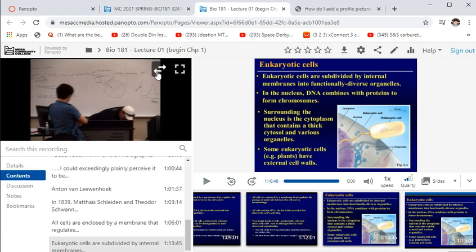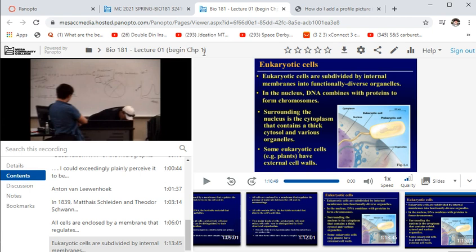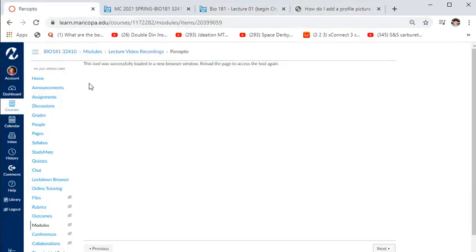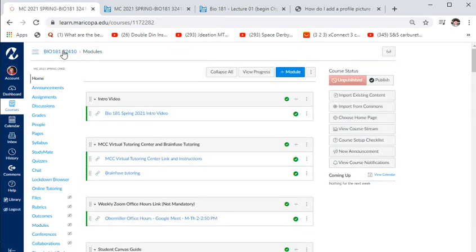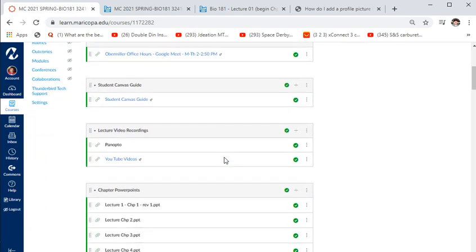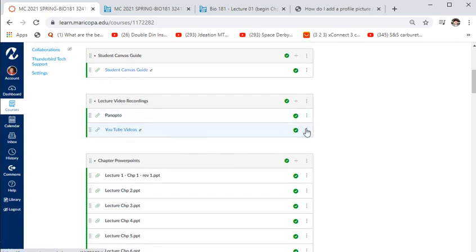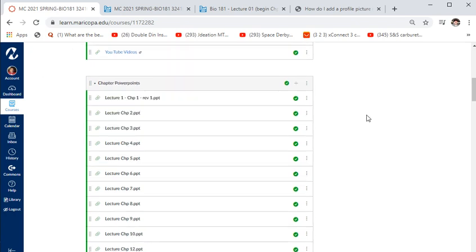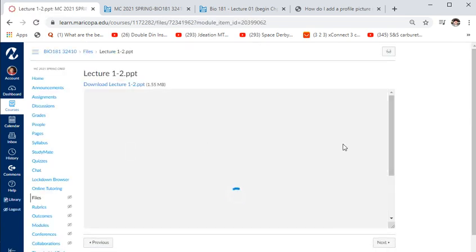It'll be on a virtual whiteboard instead of an actual whiteboard. Once you've watched the lecture — let's say all of chapter one — you'll go back to the main system. You don't have to use Panopto; you can use YouTube instead. It's the same content condensed into one video. The PowerPoints can also be downloaded if you want.